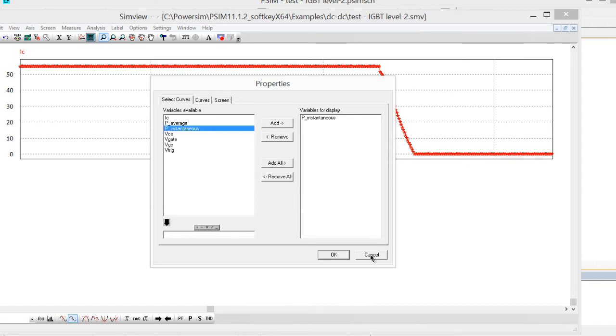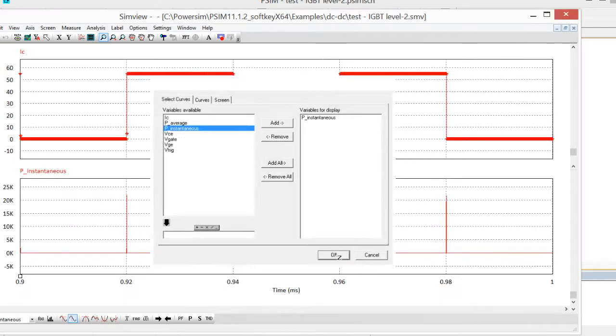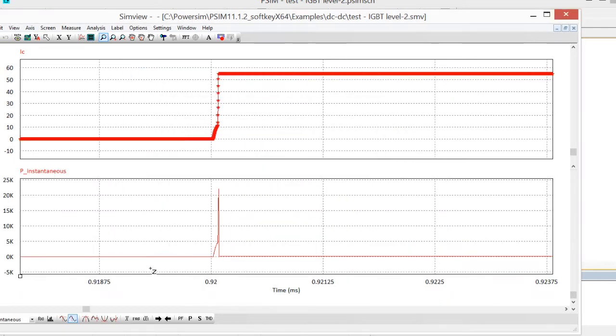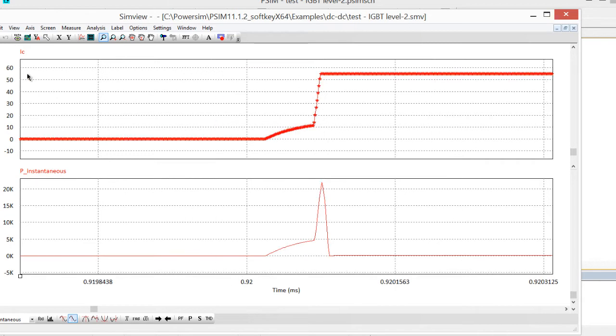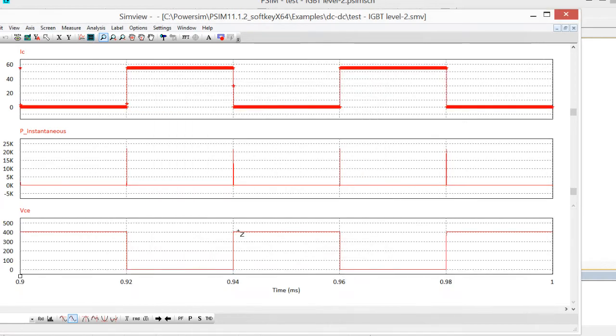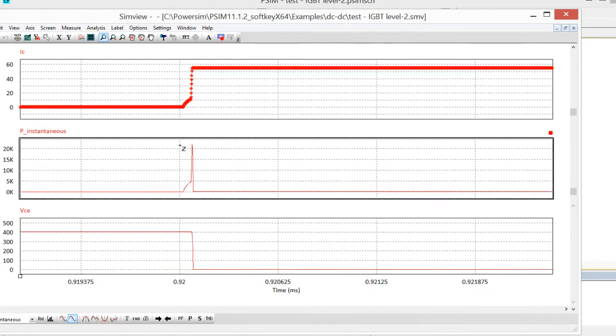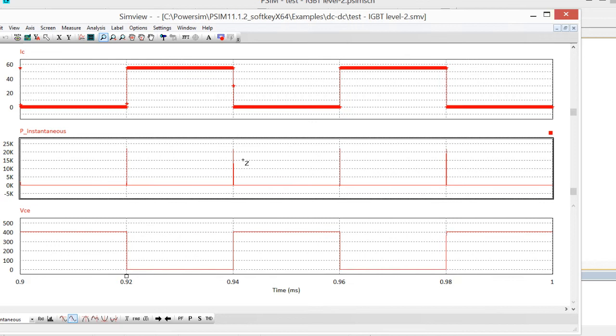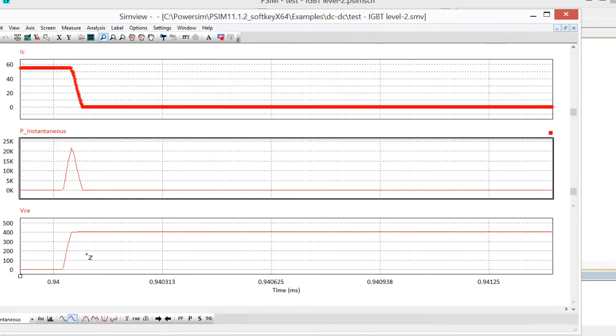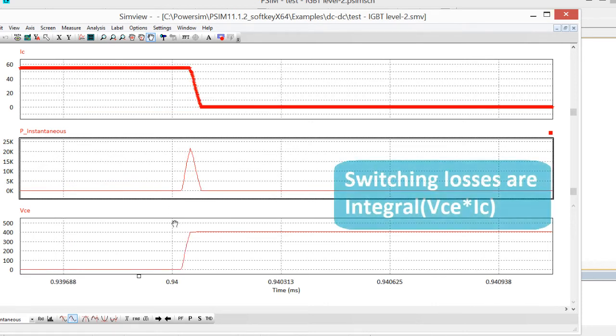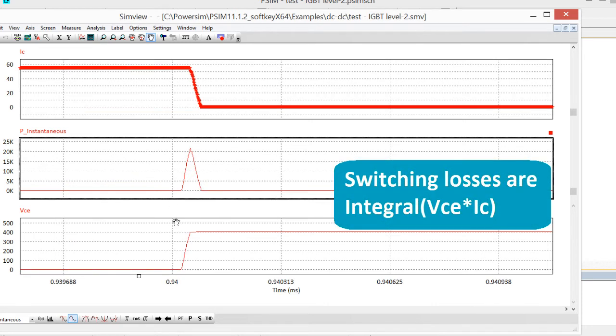We can see this is the on losses. If we pull up the voltage across the device here, there's the voltage across. This power loss is the switching loss, and that's basically the current times the voltage here. And then if we come back and look at the off side, this is giving us the off losses as well. The integral here, and then you can compare these numbers versus the data sheet.